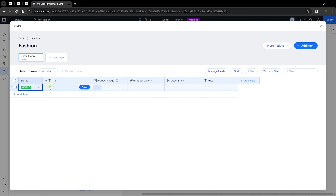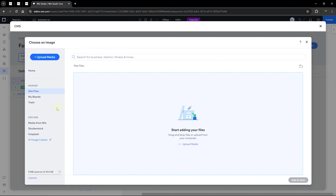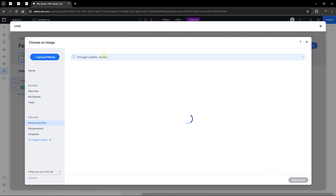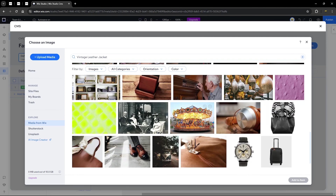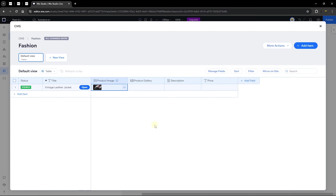Click 'Add Item.' By default the item will be visible in the front end. I'll add a title for this product — 'Vintage Leather Jacket.' I'll copy this name and go to the product image field. When I click on the image field, head over to 'Media from Wix,' paste in the title, and you'll see many images you can use. Scroll through and find one you like.